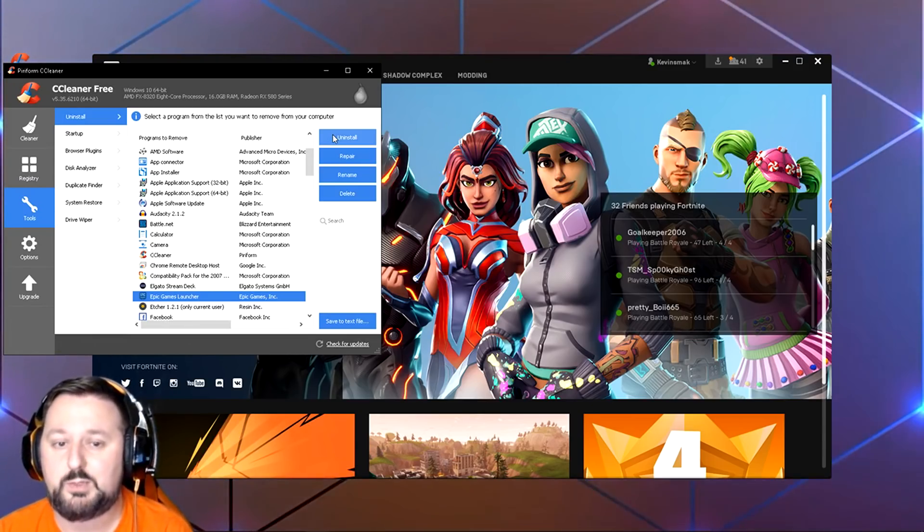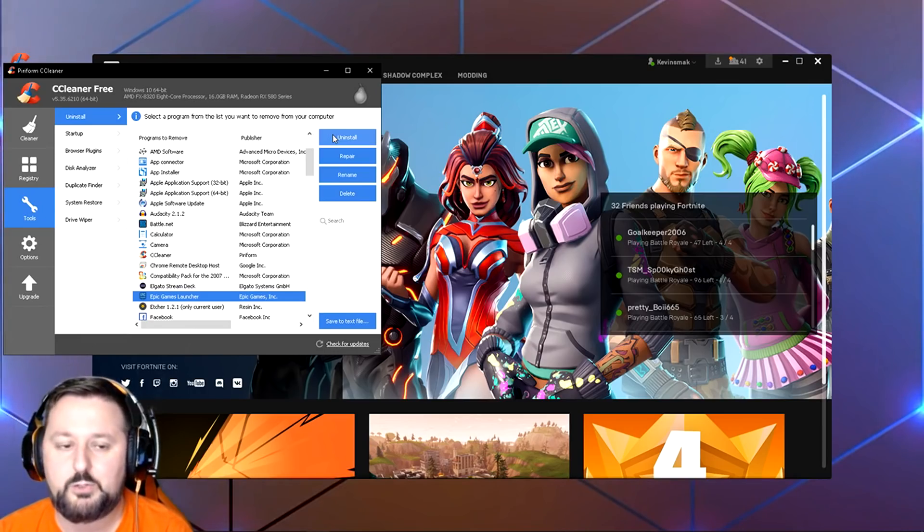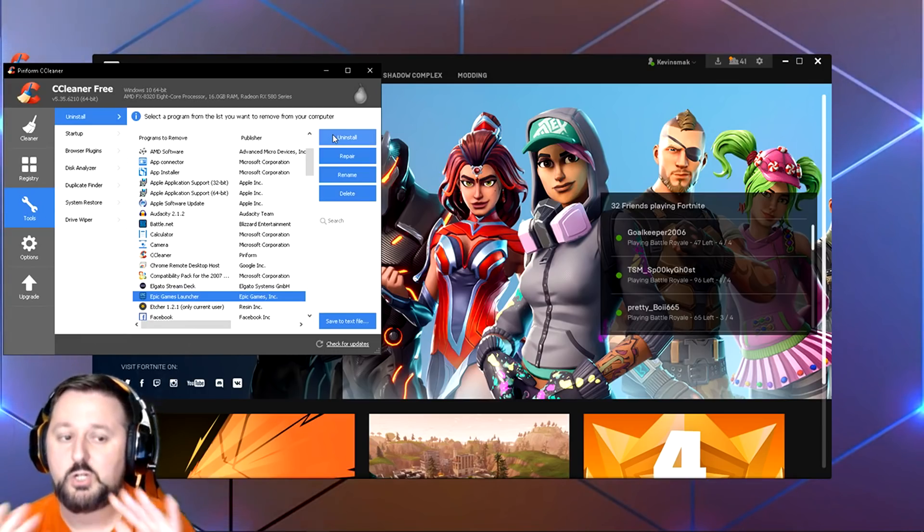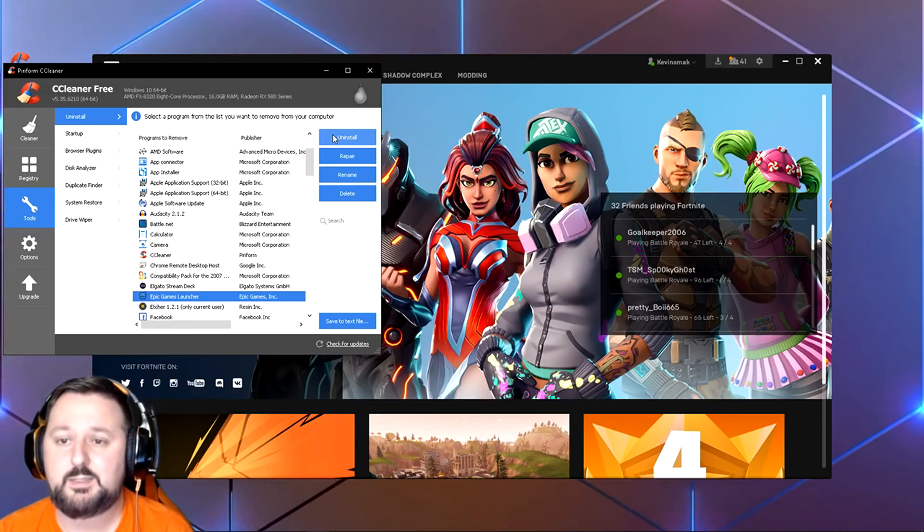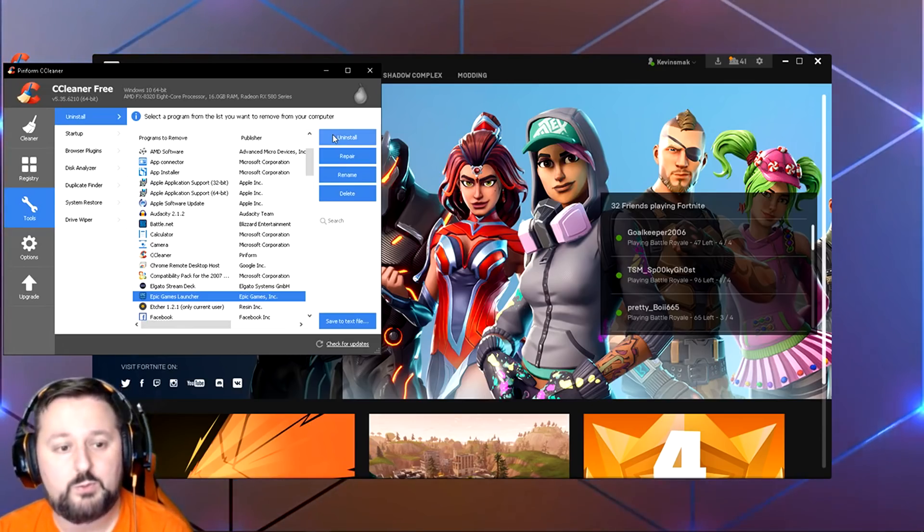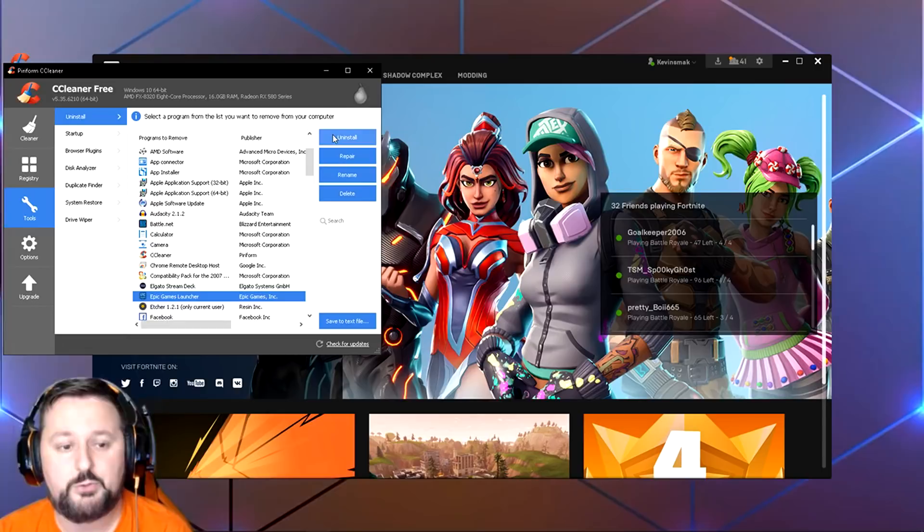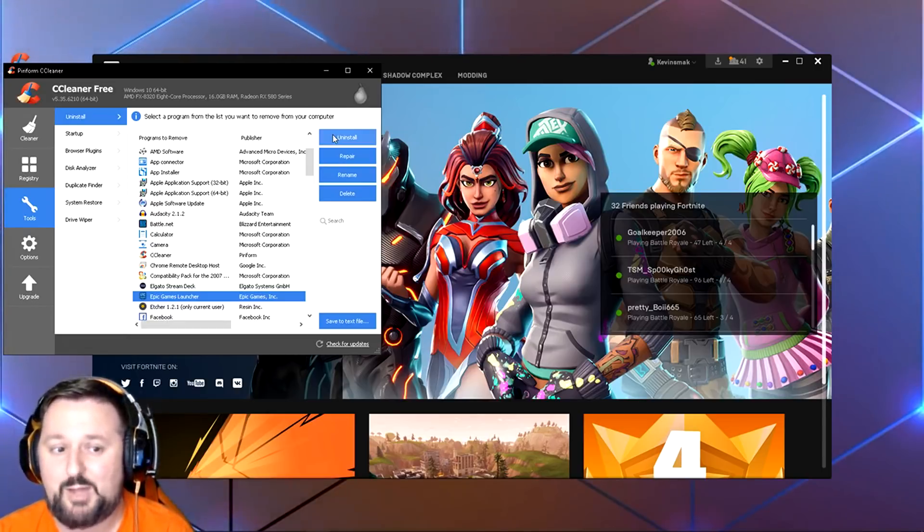And you can go ahead and just run through that and then you're all installed. Once you're installed, your issue should be fixed if it was Fortnite related, because it is a brand new fresh Fortnite install and CCleaner removed everything from it. So hopefully this worked for you guys. Unfortunately, if it didn't work, there's only one step left.